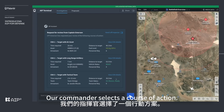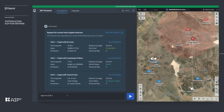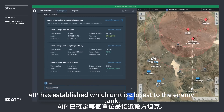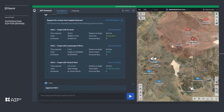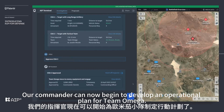The commander selects a course of action: 'Approve course of action three.' AIP has established which unit is closest to the enemy tank, and the commander can now begin to develop an operational plan for Team Omega.